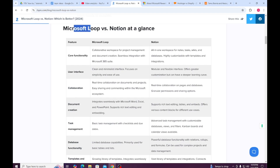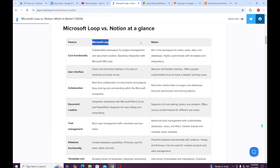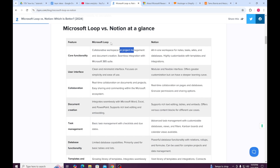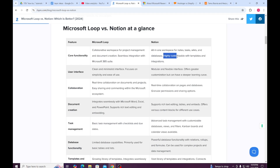We have Microsoft Loop versus Notion at a glance, with a side-by-side comparison. Core functionality: Microsoft Loop offers a collaborative workspace for project management, while Notion provides an all-in-one workspace for notes, tasks, wikis, and databases, and is extremely customizable with templates and integrations.